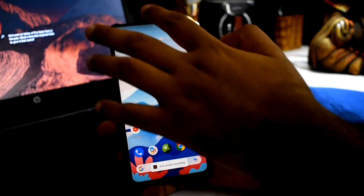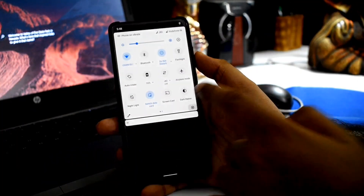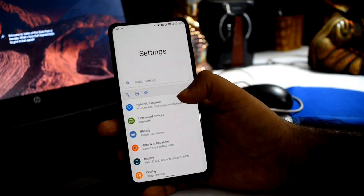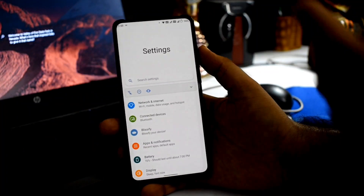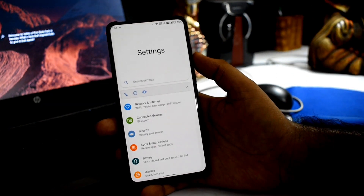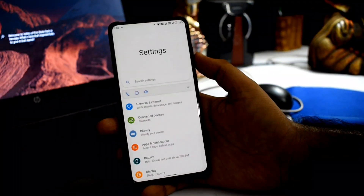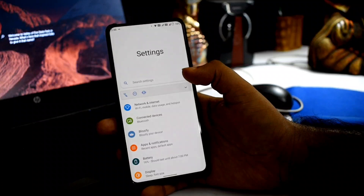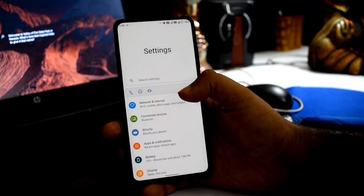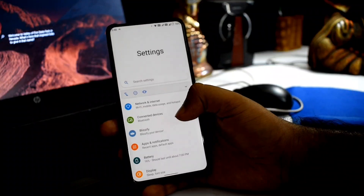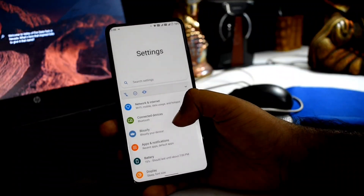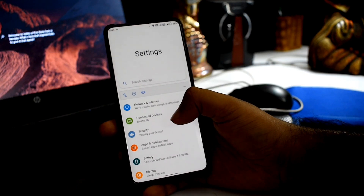In the settings menu, the first menu is networks and internet. The UI is actually inspired by One UI, which is applied to the settings and configuration center. This basically helps with one-handed usage and makes the phone easy to use.